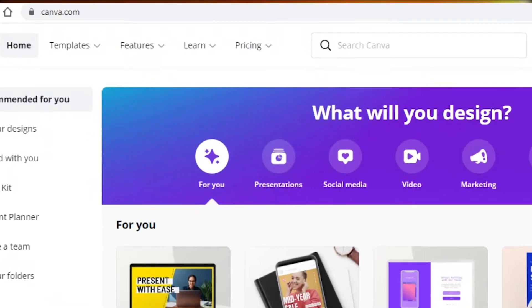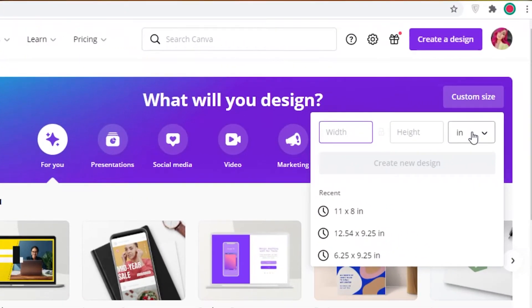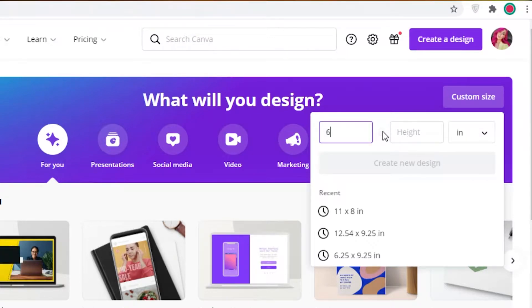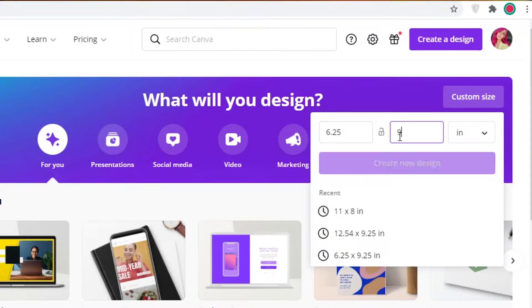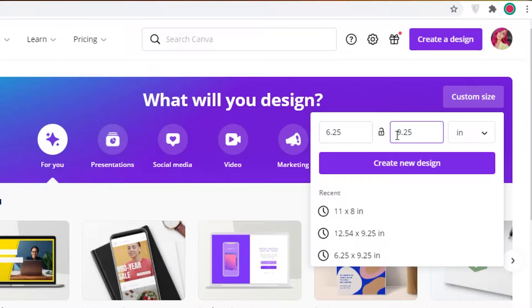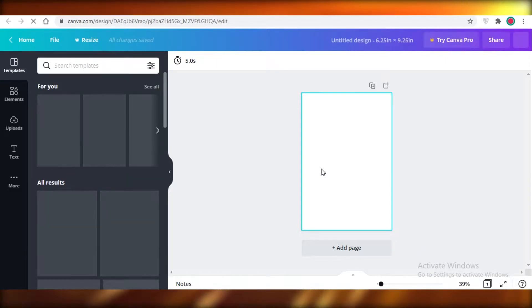Now taking a look at Canva — this is their home page. You're going to click on custom size. Usually the size is in pixels but you're going to change that to inches. We're going to change the width to 9.25 and height to 9.25. The reason I've added 0.25 to both the height and width is because of the bleed — that's where the pages are going to be cut, and it can sometimes roll over on the sides. You want to make sure you account for that, then click Create New Design.